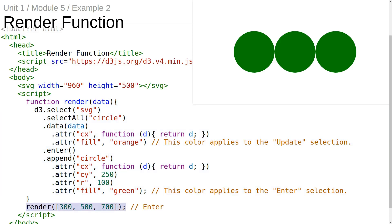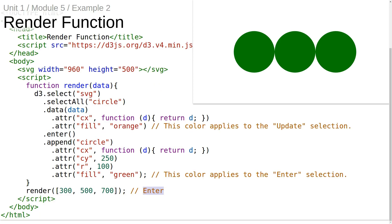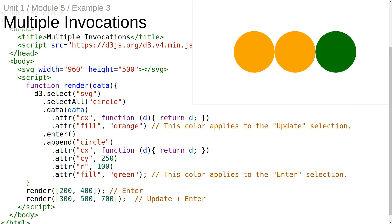Here we're invoking the render function with this array of data. This array that we pass in can be referred to as data, the argument to the render function. This invocation of the render function only triggers the enter selection — that's why all the circles are green.